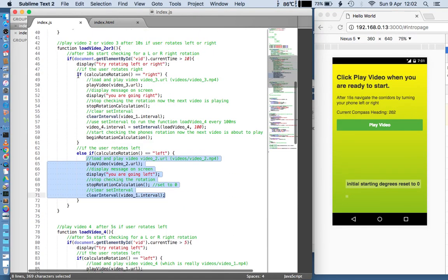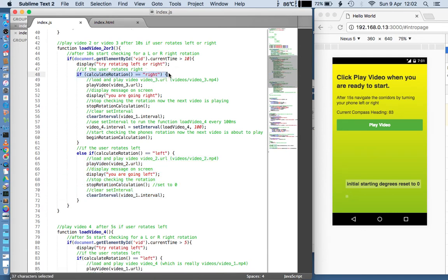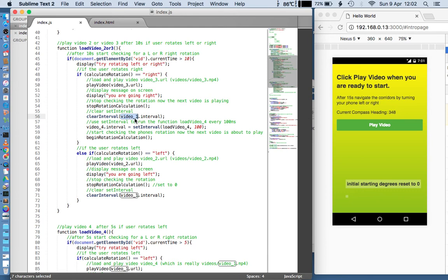So, to summarise the right rotation path: play the video, display a message, stop the rotation calculation — stop calculating whether the phone is going left or right — stop looping that function here, and start looping the next function, loadVideo4, to get ready to play the fourth video.